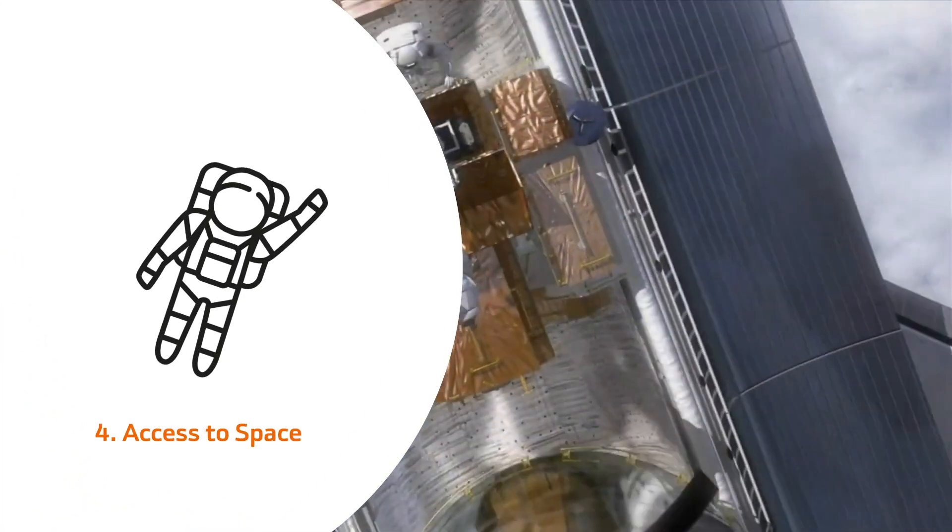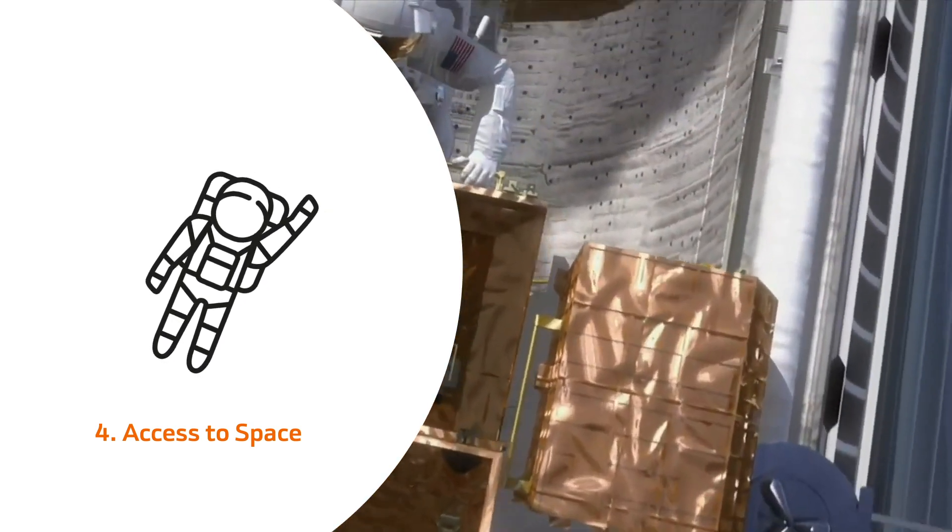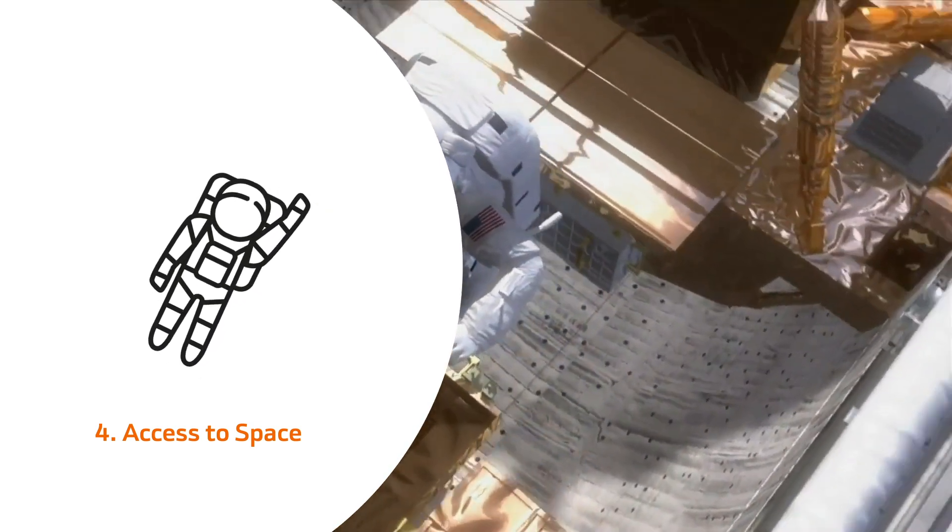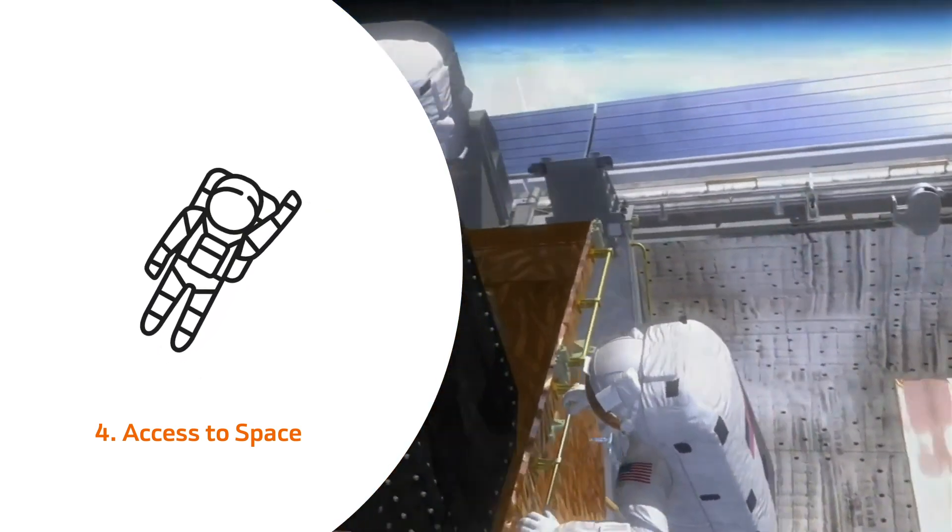Access to space, allowing people, institutions or companies to develop their projects in space.